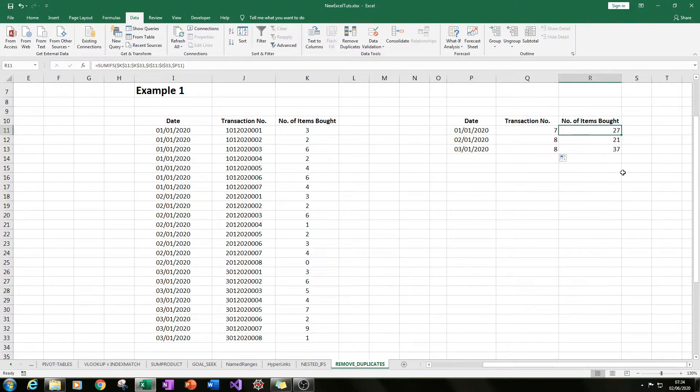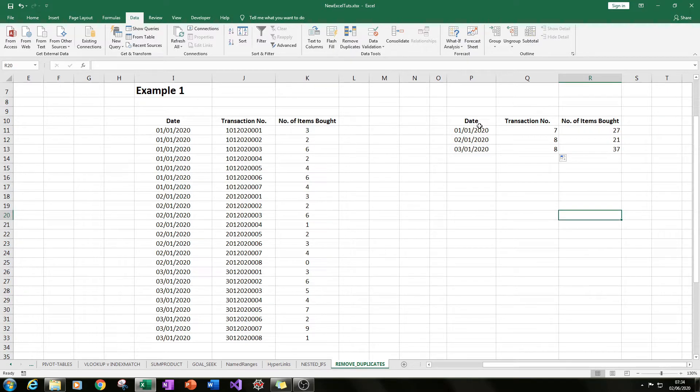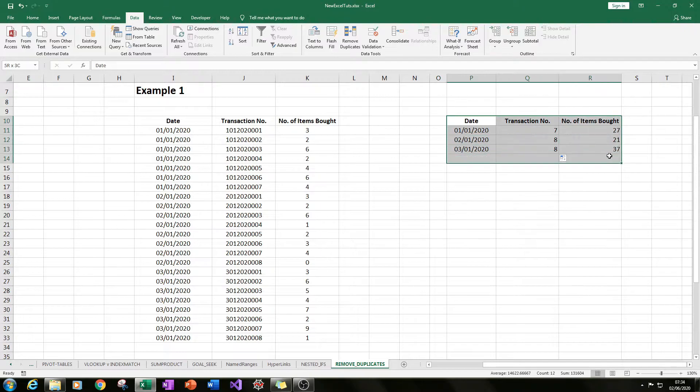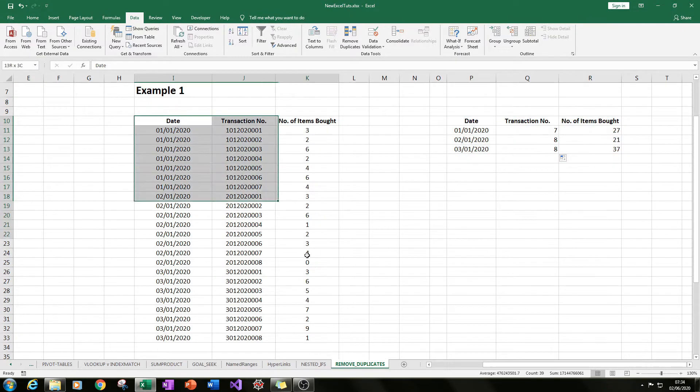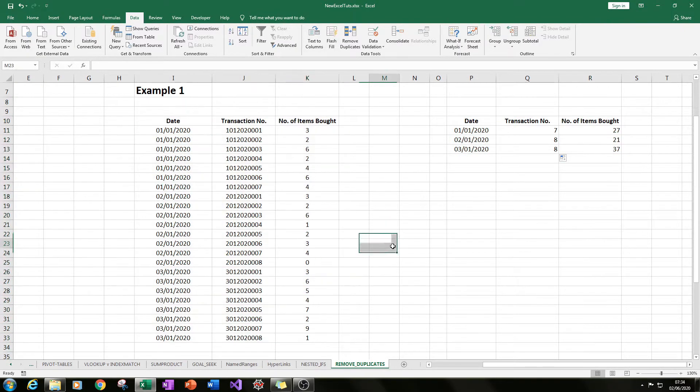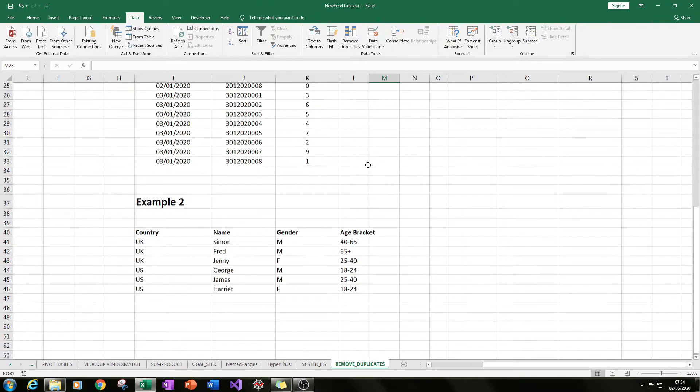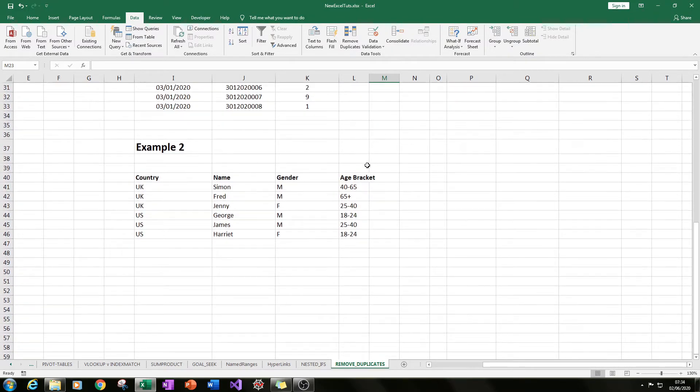With a number of items bought 27, 21, 37, so we've used remove duplicates to create a summary of our raw data. Cool, so let's go on to our second example.